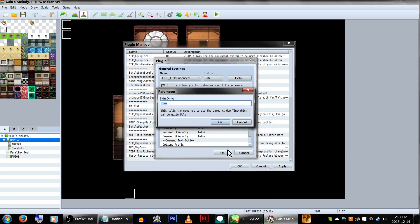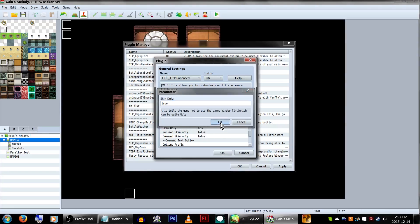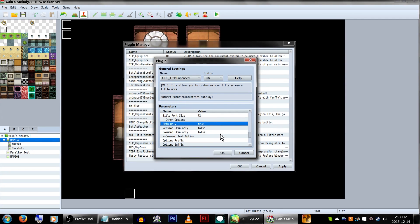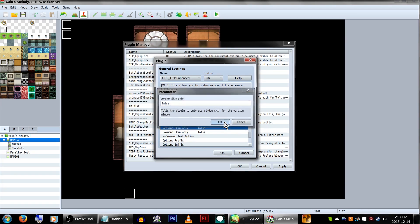Other options! False will apply the window tint that you can select in the database. True will keep the window skin its original color. This applies for all three parameters here.